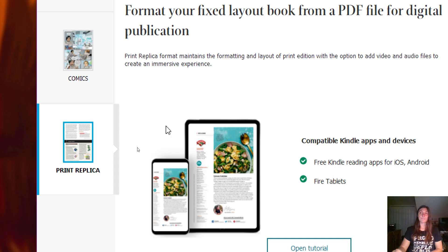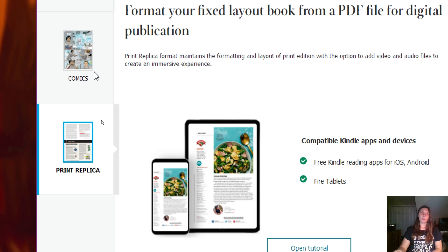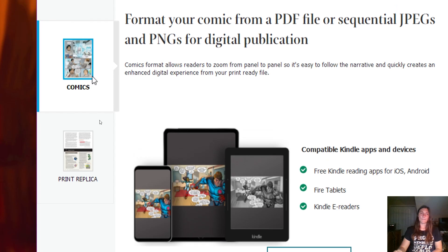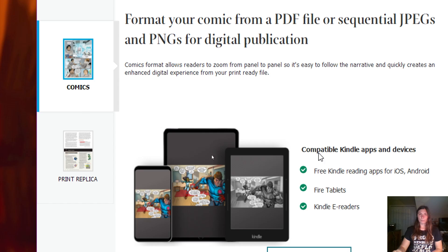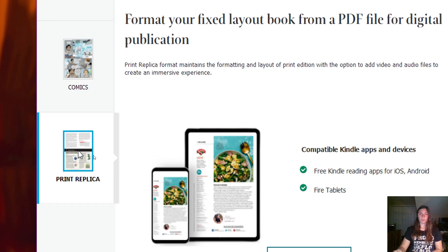Recently, however, it has been brought to my attention that the Comic option is often better for wider support. Here's why: look here, compatible Kindle apps and devices: free Kindle reading apps, Fire tablets, Kindle e-readers. When I toggle back to Print Replica, Kindle e-readers is gone.